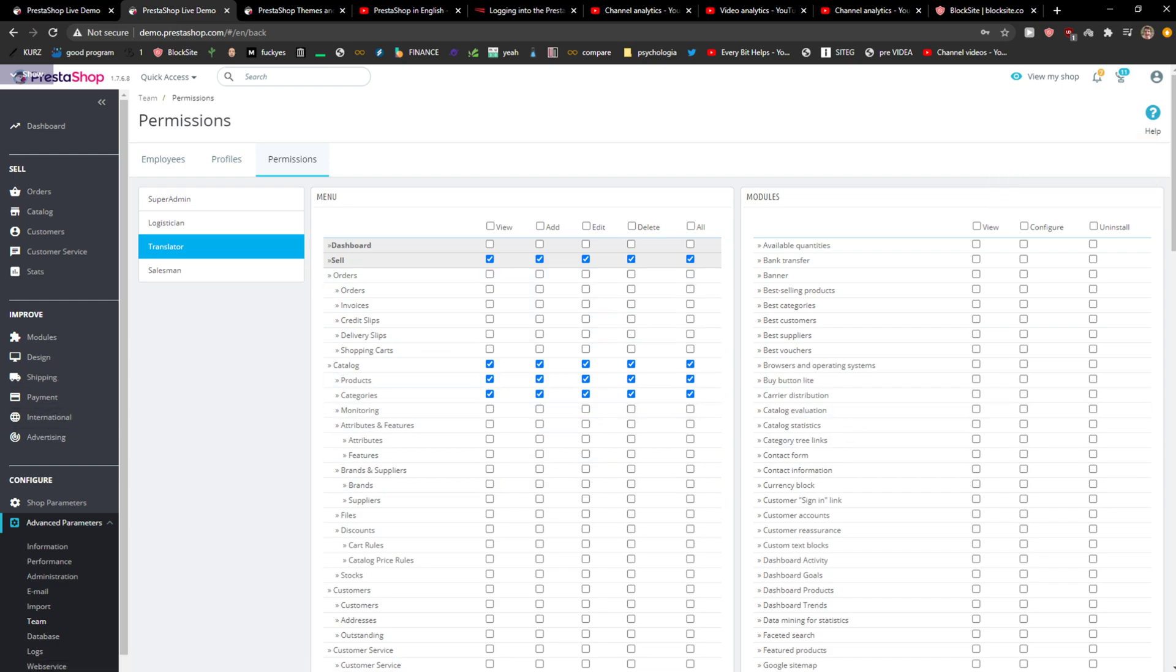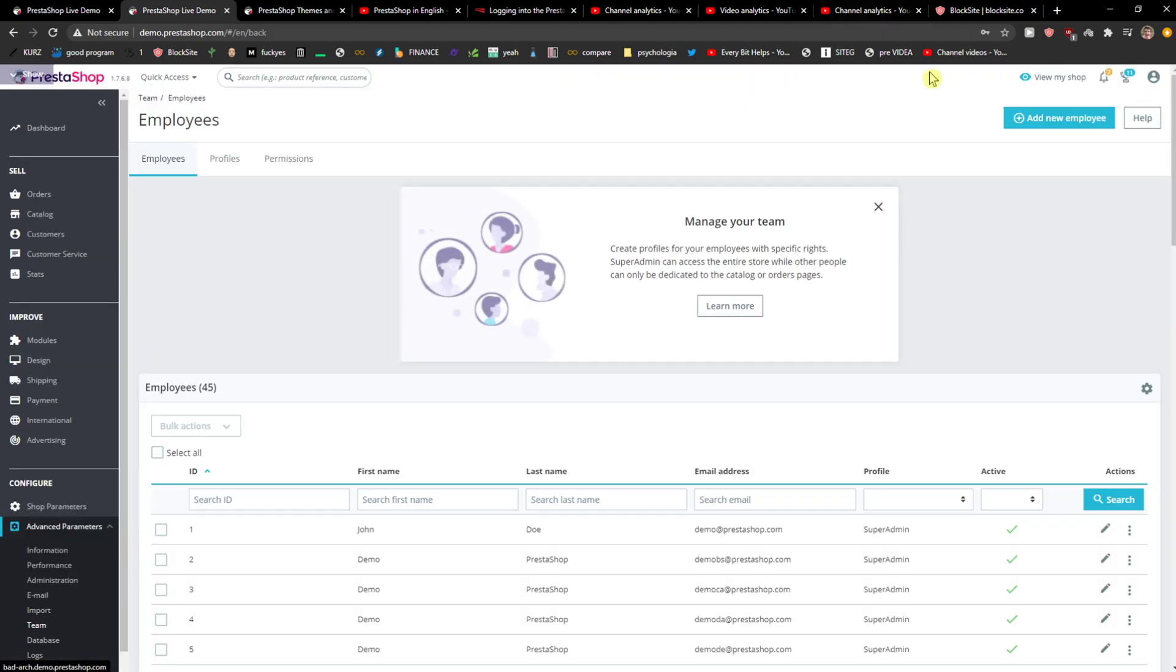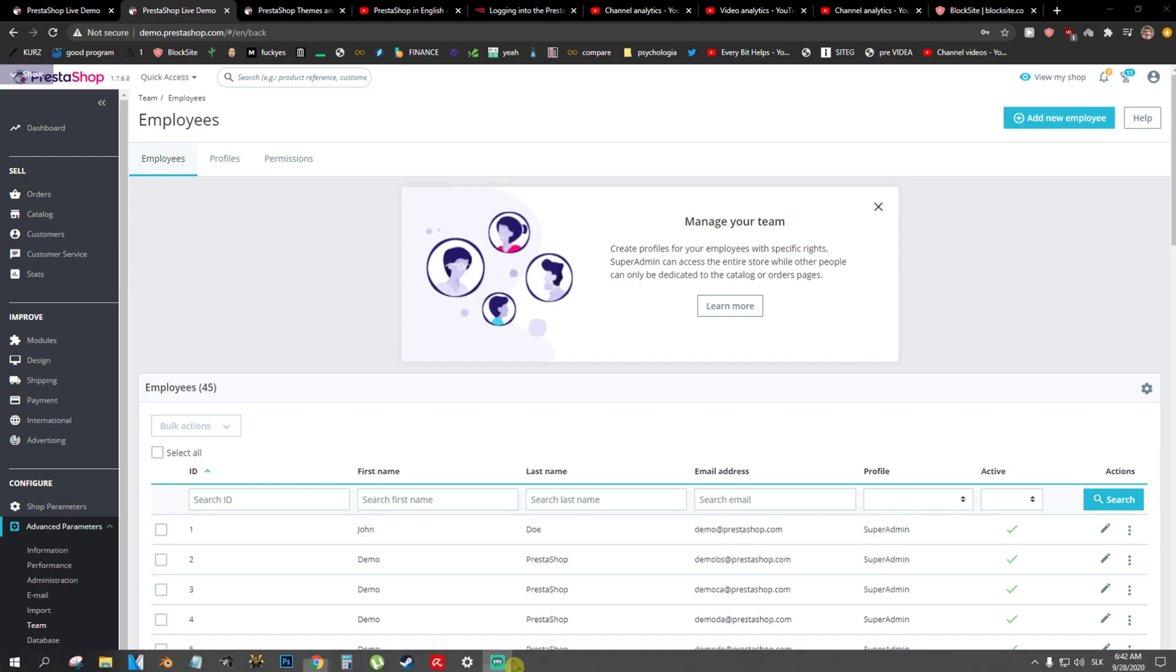And this is how you can add admin user. Change the permission or create a new profile and then just simply add a new employee.